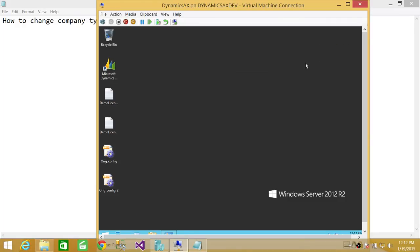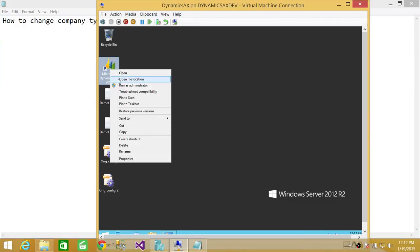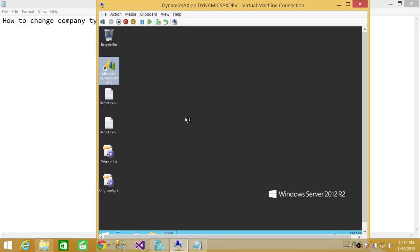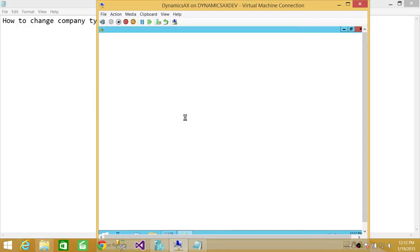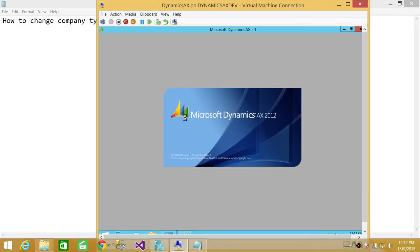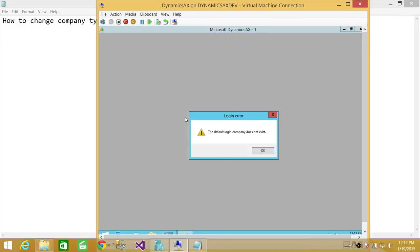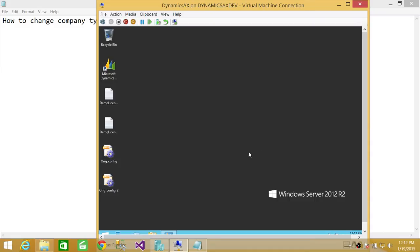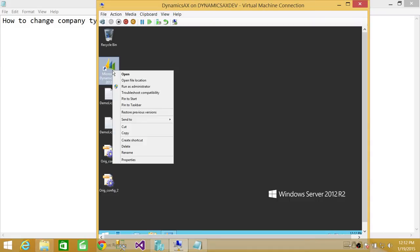If we right click and run as an administrator, you will see that message appear up here, right here. The default company does not exist because we have changed the company.